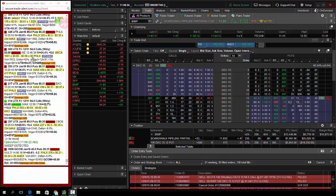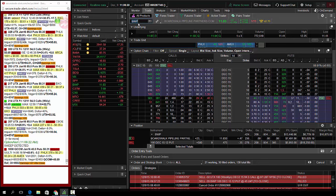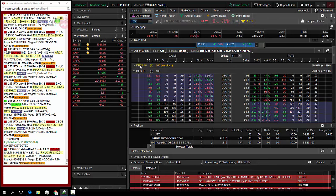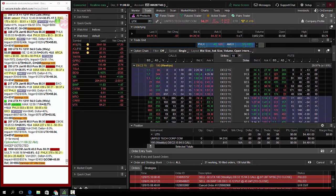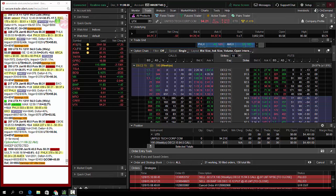So I bought some UTX weekly calls and let me go in here. So I bought the weekly UTX, 94 and a half calls for 74 cents.